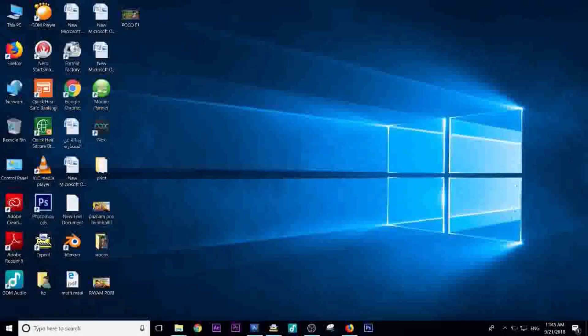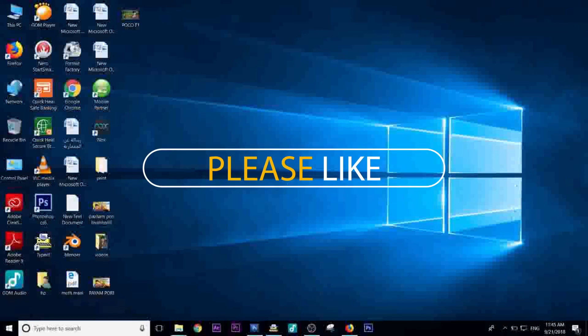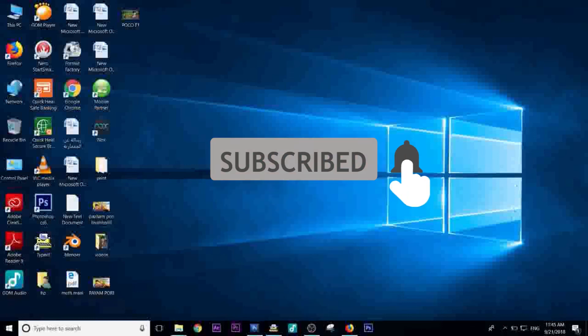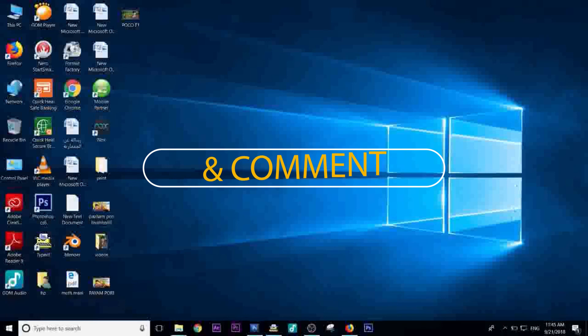If you like this video, please like and subscribe to our YouTube channel and click on the bell icon. Please comment in the comments. See you in the next video.